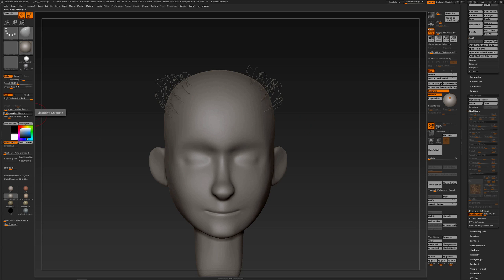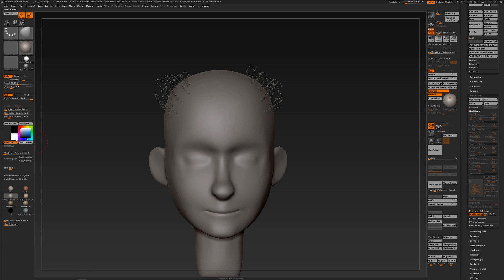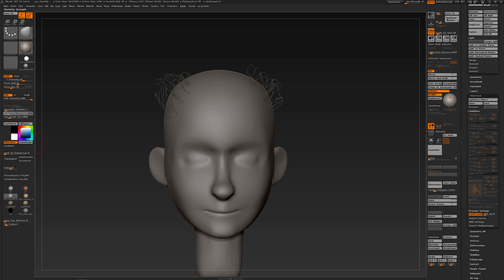I also have set my elasticity strings for my move brush to three so that it has a bit of elasticity. When you set it to one or zero, you move it rather rigidly, but with a bit of elasticity, it's a setting that really helps when using the move brush.